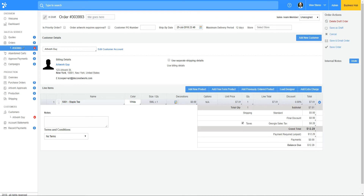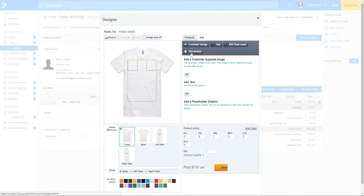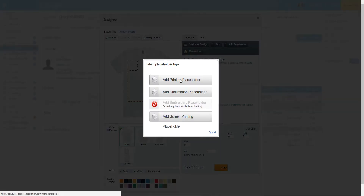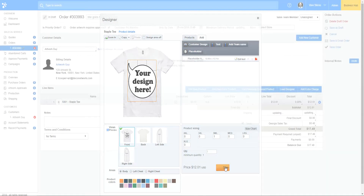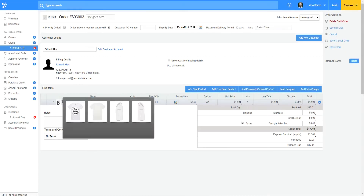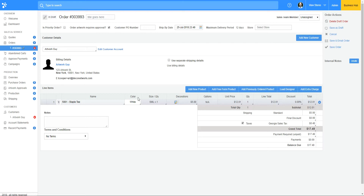I've already selected my customer, pulled up an item, and I'm going to check the box for 'order artwork requires approval.' Then I'll add a placeholder. I've communicated with my customer that we'll get this order out so they can pay me — I don't have the design ready yet but I'll do that at a later time and they can approve the artwork.